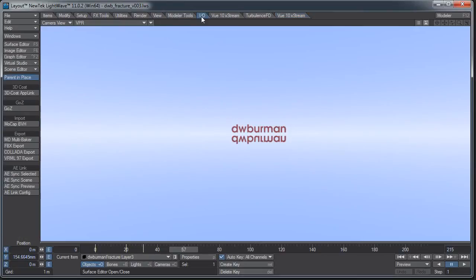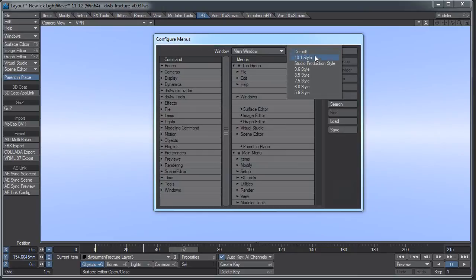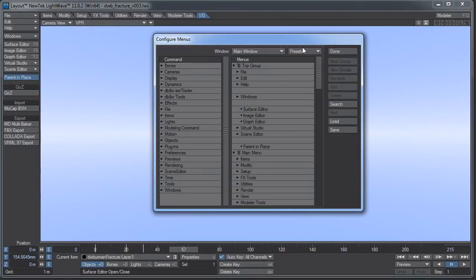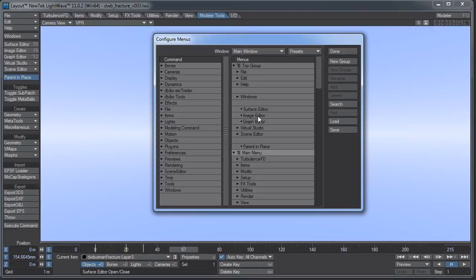Another thing worth mentioning is that occasionally something will get screwed up in the LightWave configs, and you'll come into Layout or Modeler and a bunch of buttons will be missing, or blank, or disconnected — something's just really messed up with your interface. One thing you can do is come to Edit Menu Layout and switch it to a previous default setting, like 10.1 style, and then back to Default, and your menus should all come back. Then you can right-click on the main menu and Import Branch to bring back your custom branches.